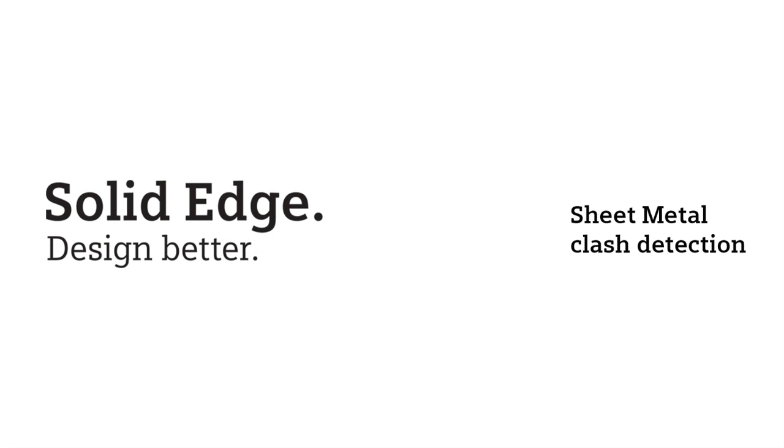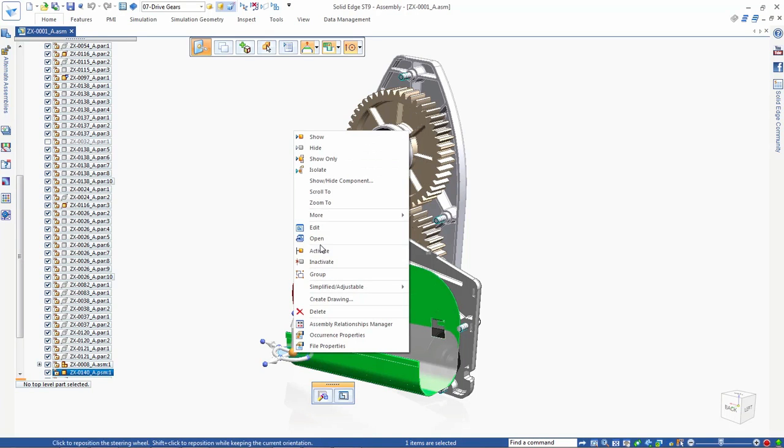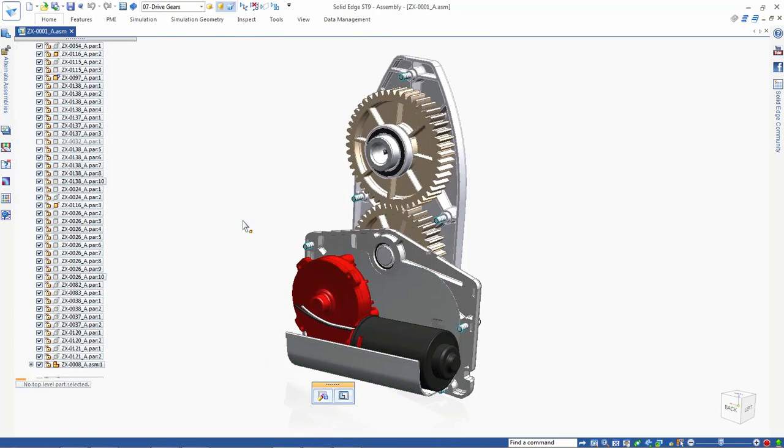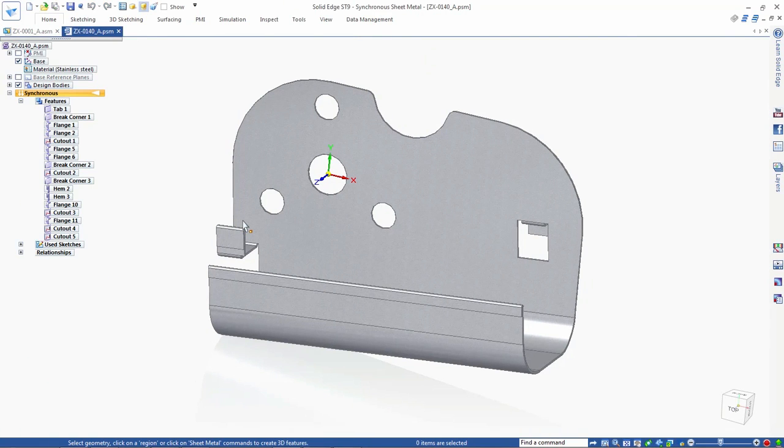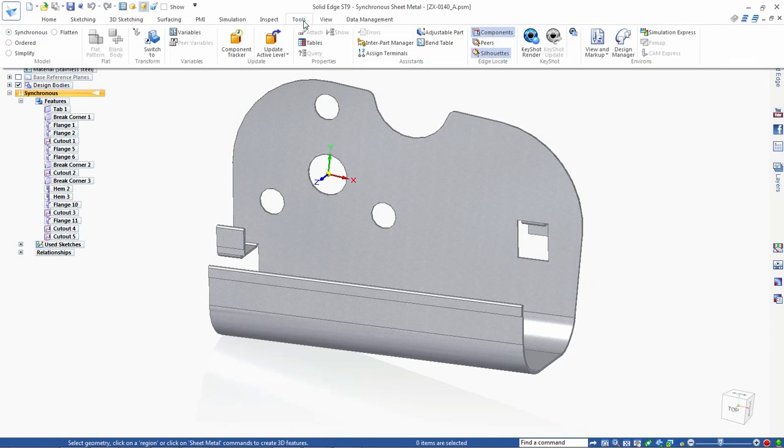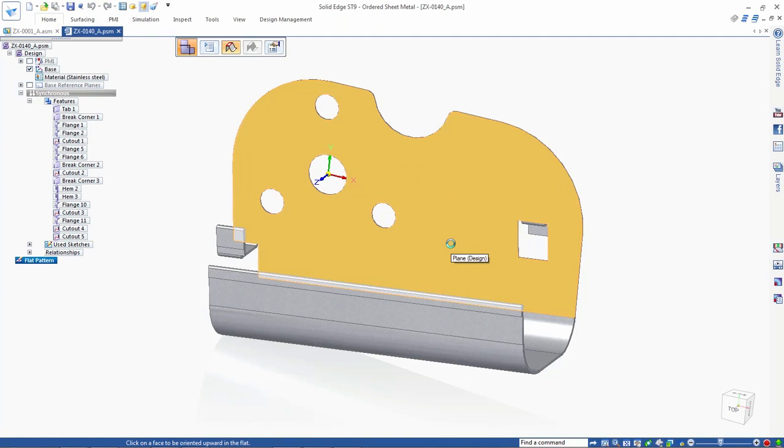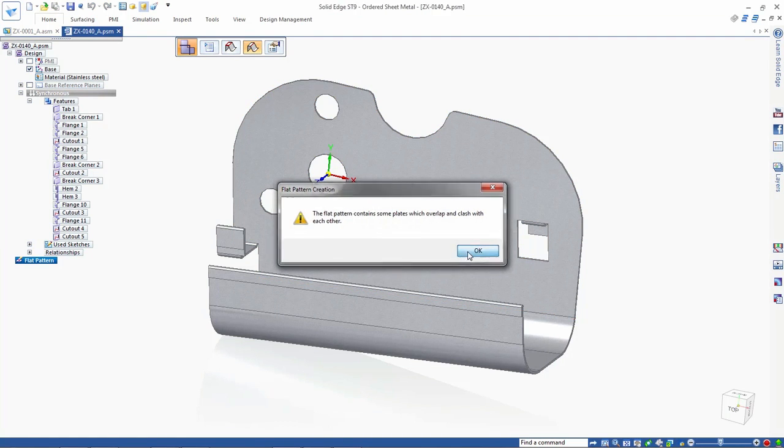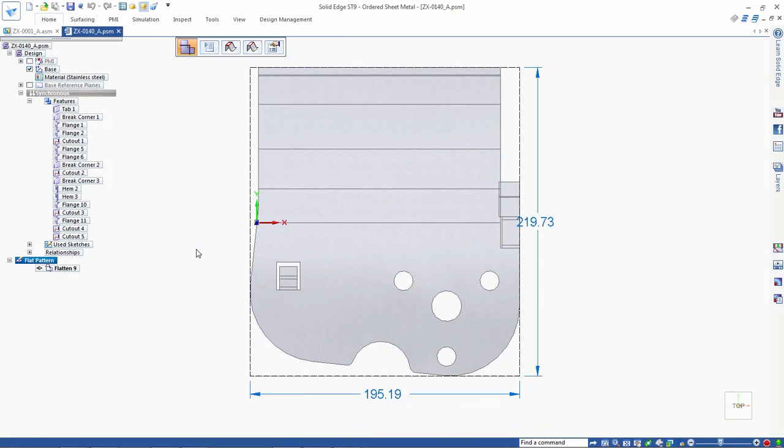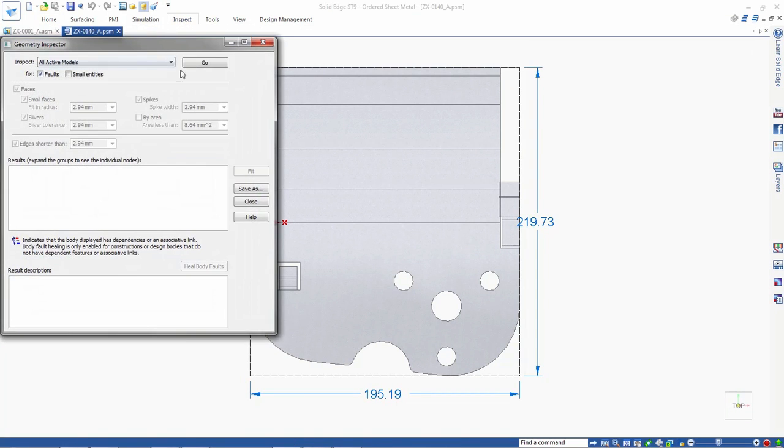Powerful synchronous techniques continue to lead the sheet metal design industry by maximizing utility. ST9 delivers a clash detection facility to quickly identify problems before the manufacturing stage. Here we have a metal heat shield for the juicer's motor and drive gear assembly. When this shield is flattened, Solid Edge detects a clash.